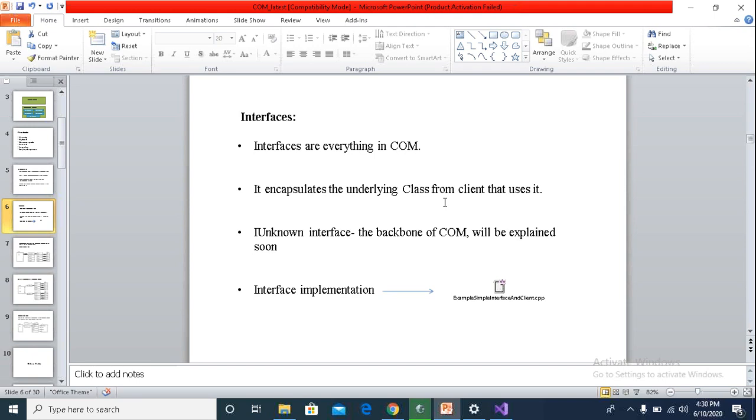IUnknown interface has provided three functions: QueryInterface, AddRef, and Release, which every component has to implement. And in the memory model, the first three elements in the array have to be the QueryInterface, AddRef, and Release.